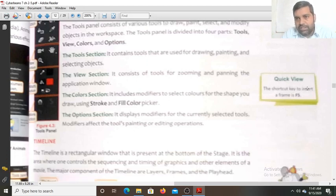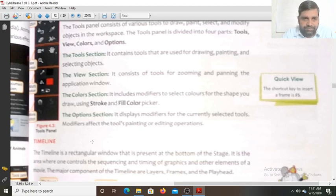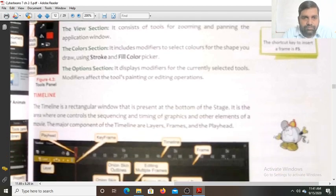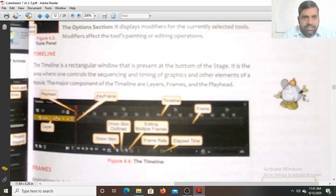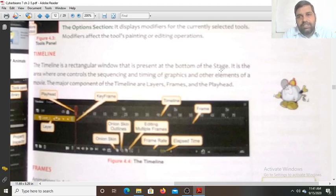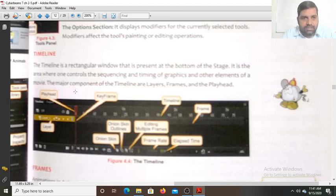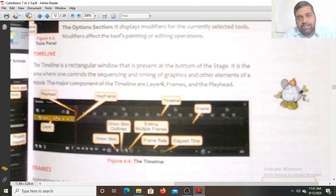The shortcut key to insert a new frame is F5. The timeline is a rectangular window that is present at the bottom of the stage. You will find the timeline at the bottom of the stage.